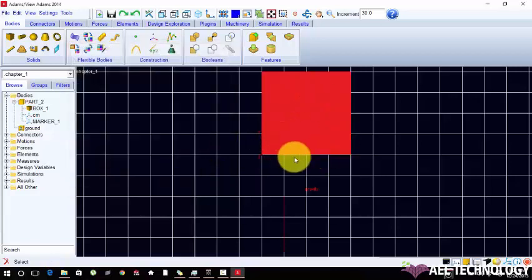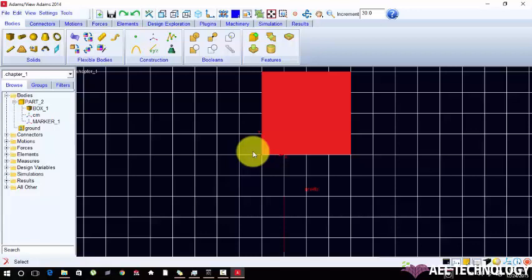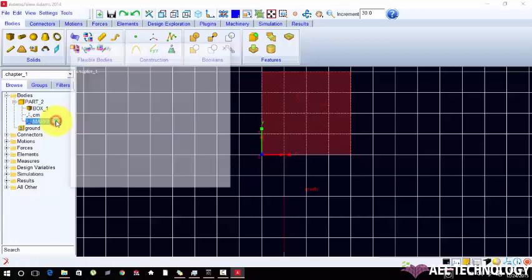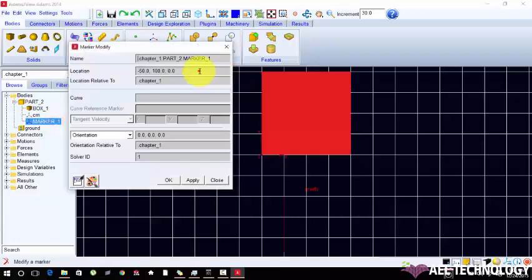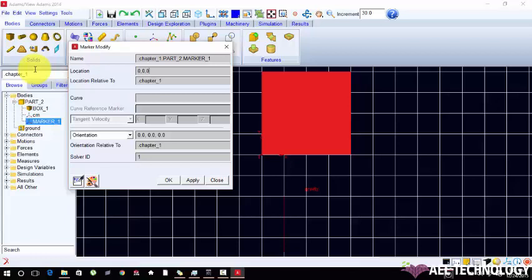I change the orientation. I'm going to change this location with origin. Changing the value to origin 0, 0, 0.